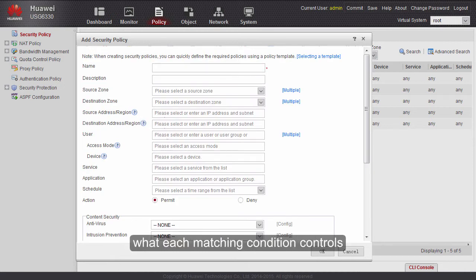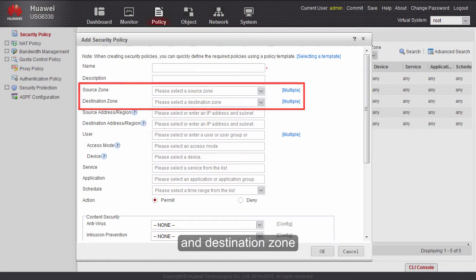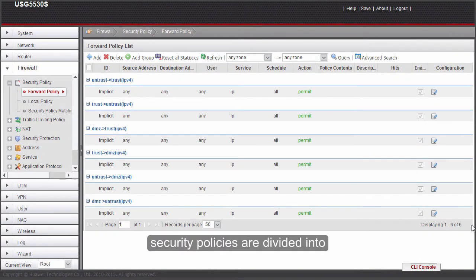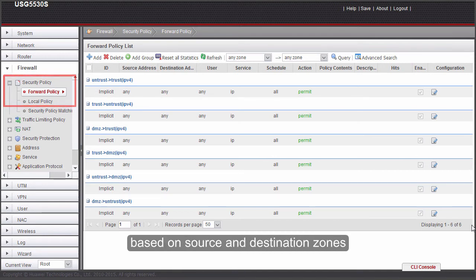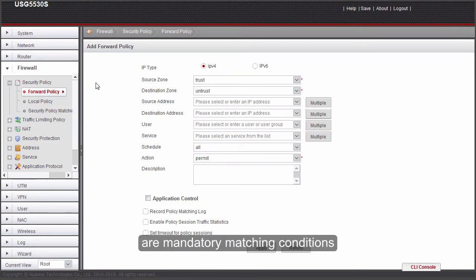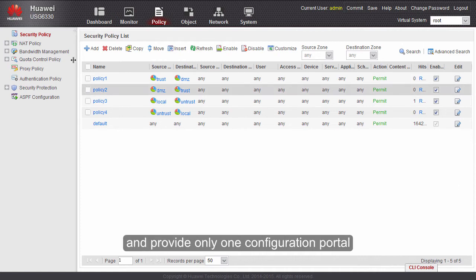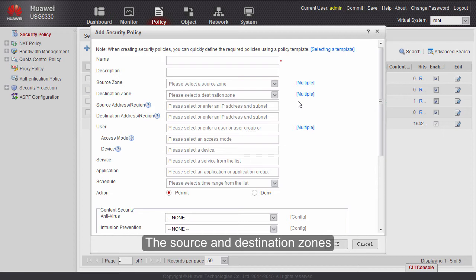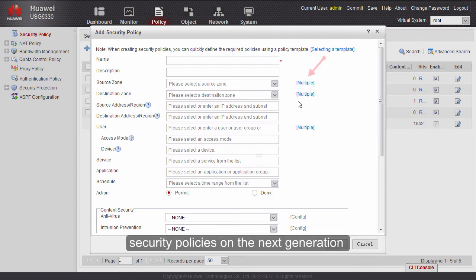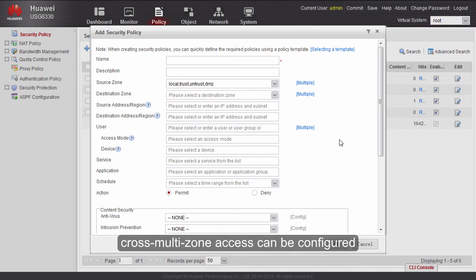The first matching conditions are the source zone and destination zone, which indicate where the traffic comes from and where it goes to. On traditional firewalls, security policies are divided into forwarding and local policies based on source and destination zones, with different configuration portals. Next-generation firewalls blur these concepts and provide only one configuration portal, where source and destination zones and all other matching conditions are optional. Additionally, security policies on next-generation firewalls support multiple security zones, so cross-multi-zone access can be configured at one time.